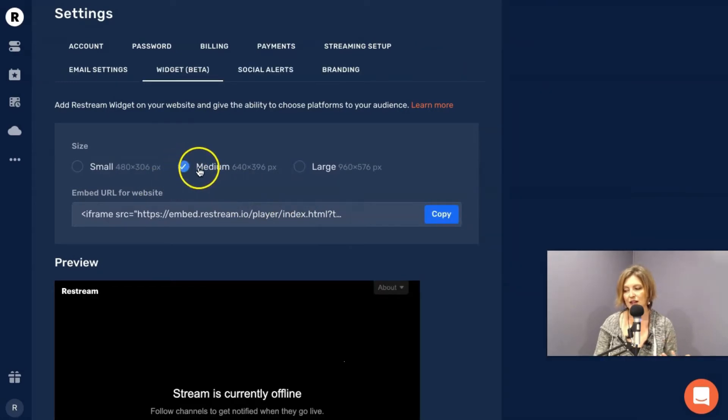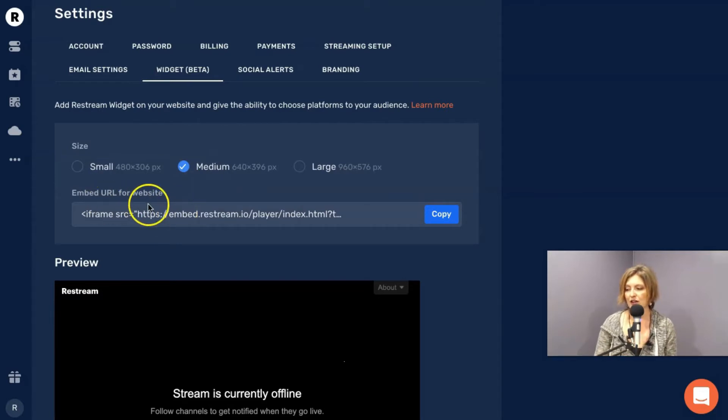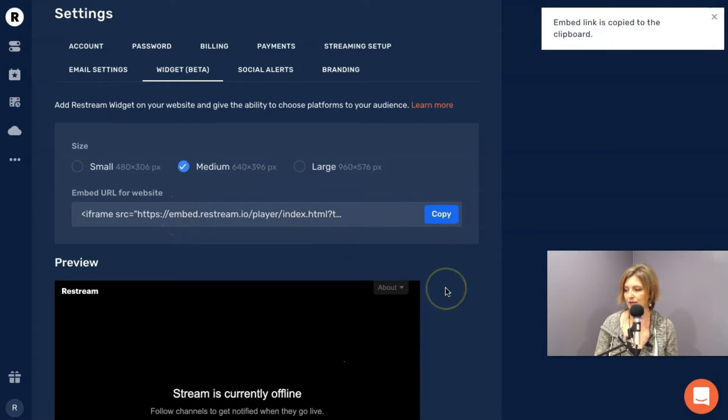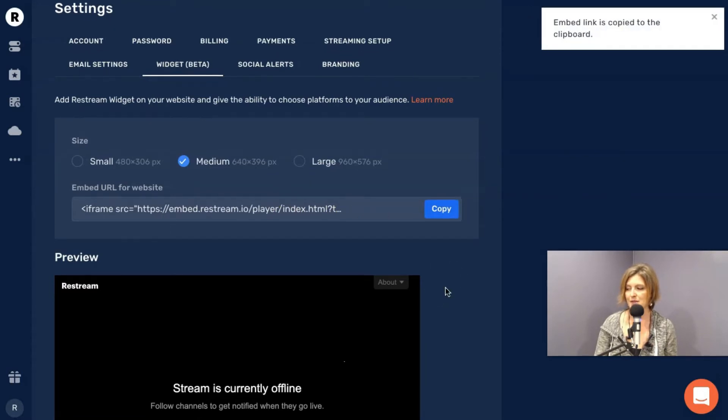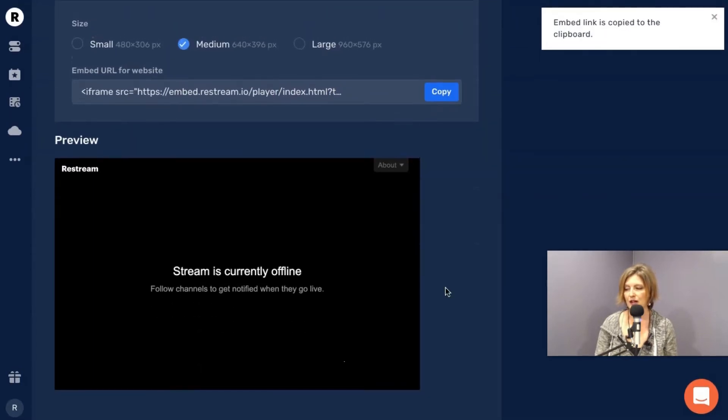Now, once I click the size, it has everything there ready for me. It says, look, here is the code to embed on your website. Okay. So I'm going to click copy. There it says embed link is copied to the clipboard.